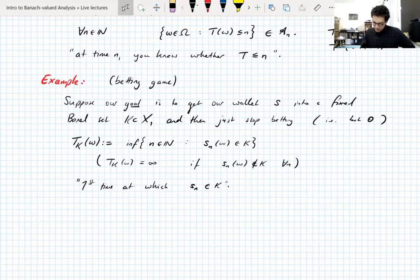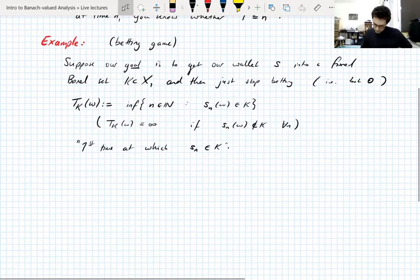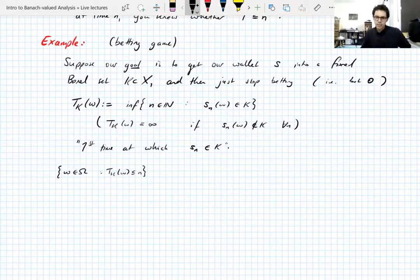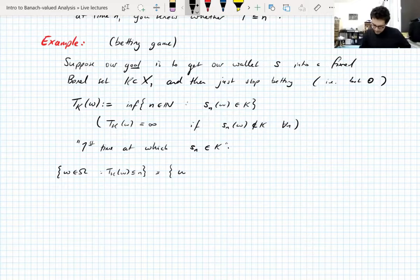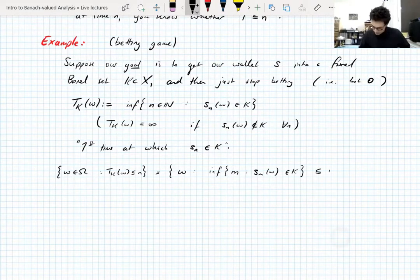This random variable T_K should be a stopping time because it matches our intuition: at time n we should know whether or not our wallet has been in K before or including time n. And indeed we do know that — let's write out the proof. We want to show that the set {T_K ≤ n} is in the sigma algebra A_n.